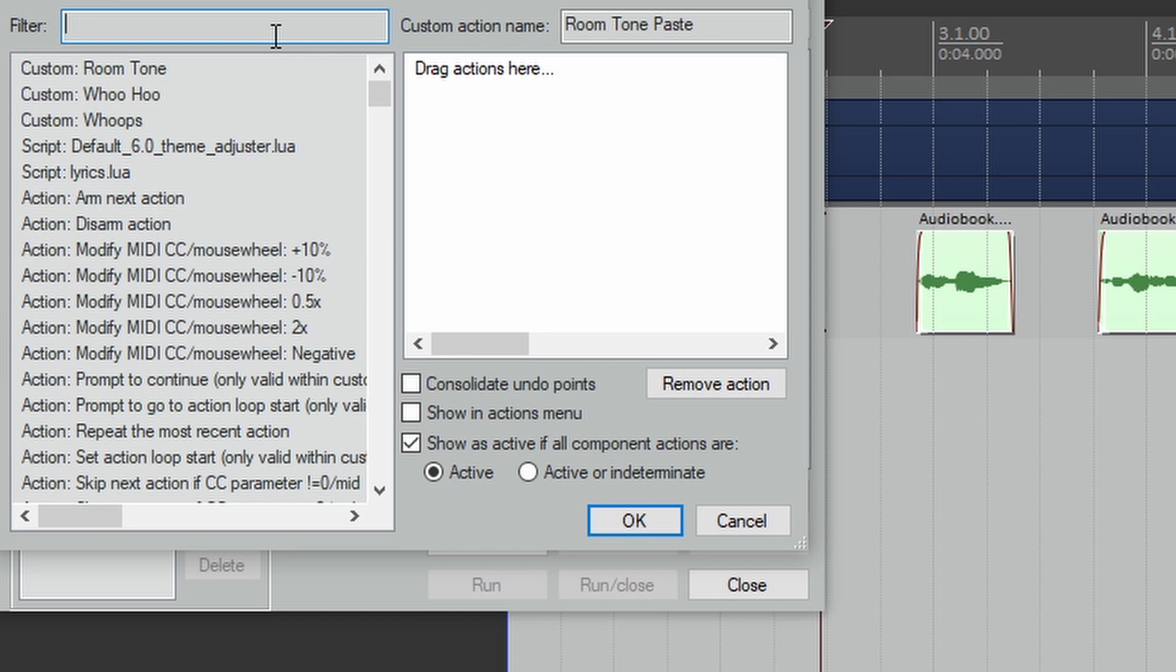So since we know that the room tone is on track one, we first need to select track one. So to do this, let's type in Select Only Track One.